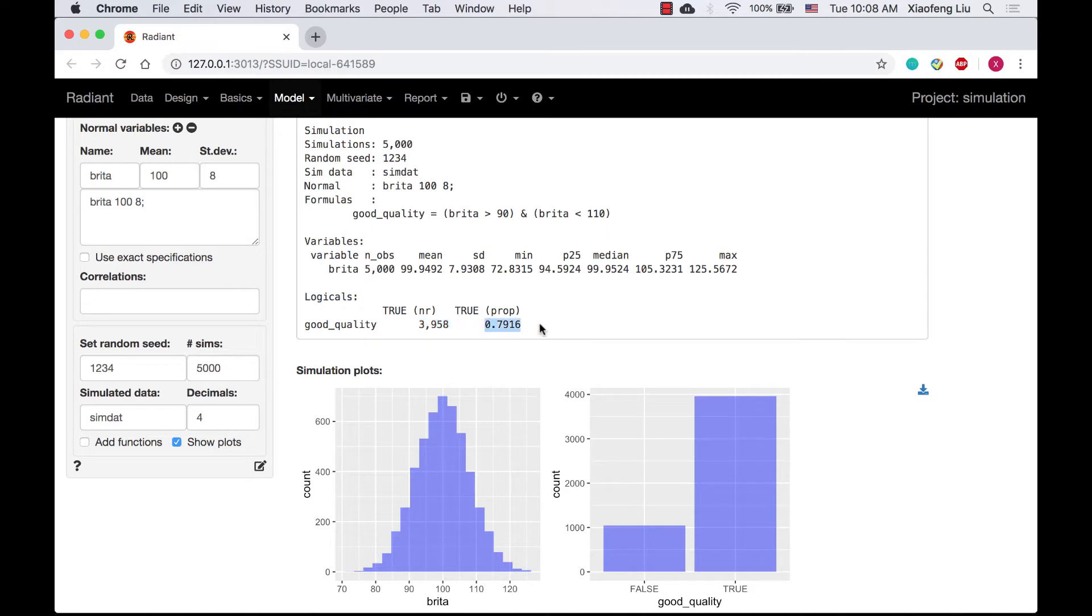So the probability that the filter's signal occurs within plus or minus 10 gallons from the mean is 0.7916. It is very close to the theoretical values that we derived from the distribution.